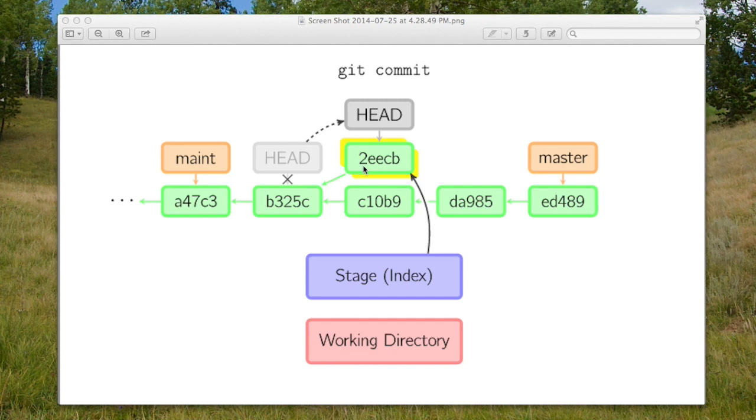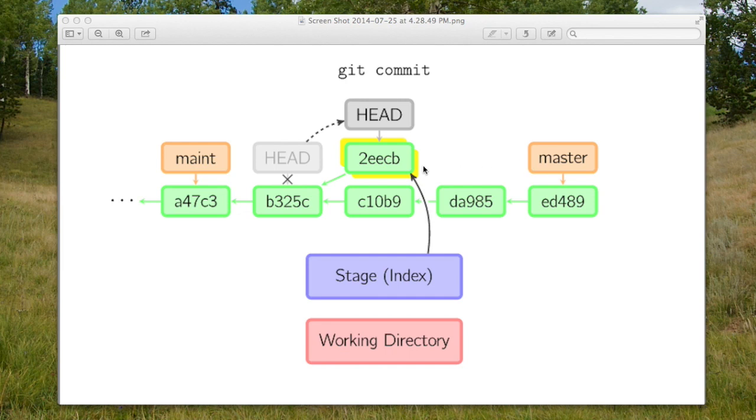Now outside of a commit there's the HEAD, and then there's all these other pointers which are for other branches. The master branch points to a particular commit in the tree. The maintenance branch pointer points to a different commit.